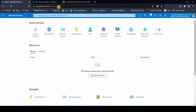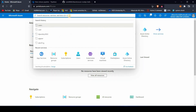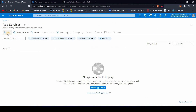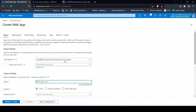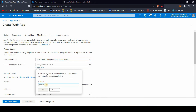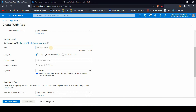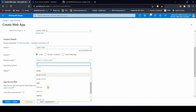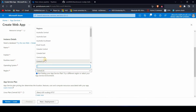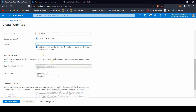Go to portal.azure.com and search for App Services. Click the Create button and choose your subscription. Choose a resource group — if you don't have one, click Create New; I'll name mine 'node-rg'. The app name will be 'sample-node'. I'm going to publish code, the runtime stack is Node 14 LTS, the operating system is Linux, and the region is East US.